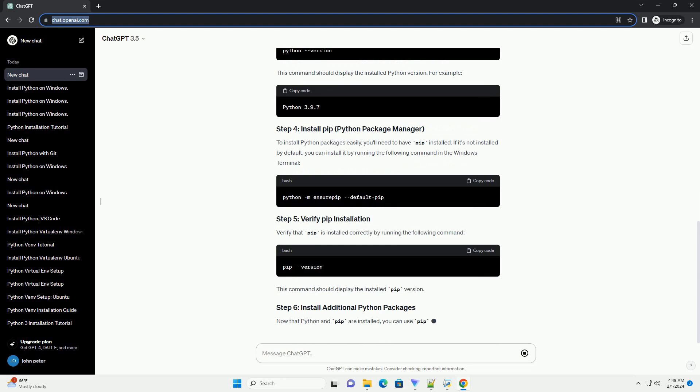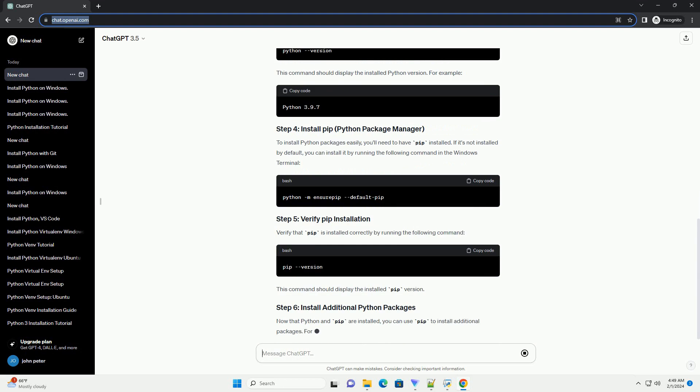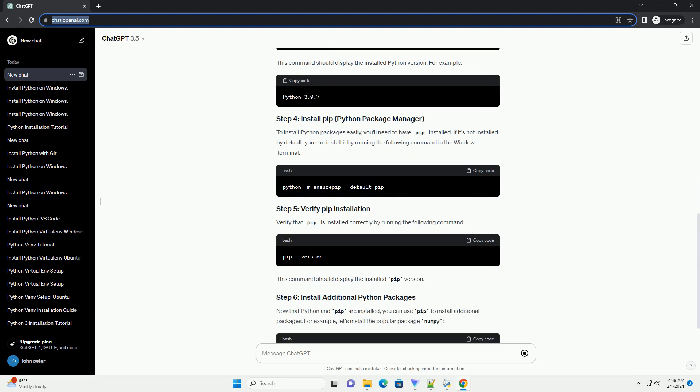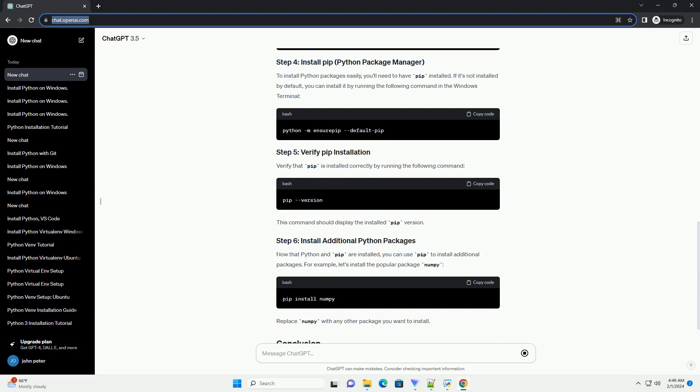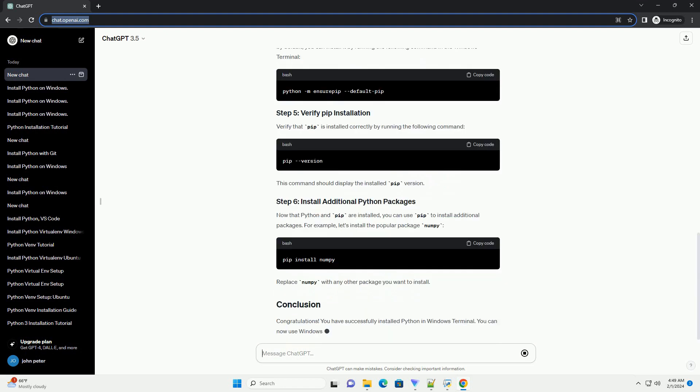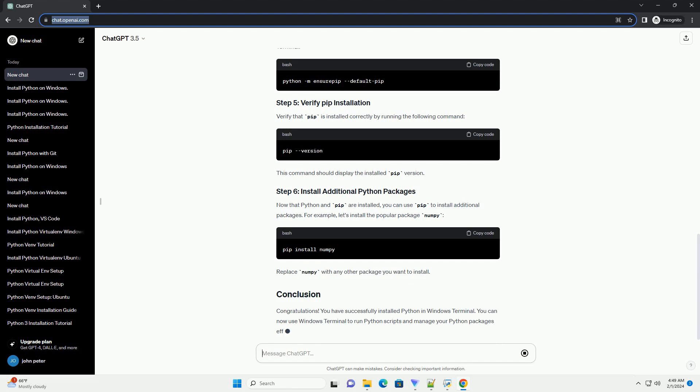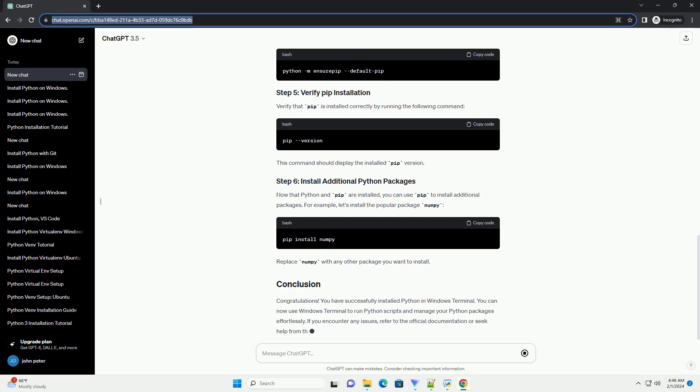Open your web browser and go to the official Python website, https://www.python.org. Navigate to the Downloads section and click on the Download Python button. On the Download page, make sure to check the box that says Add Python to Path During Installation. This ensures that Python is added to your system environment variables.